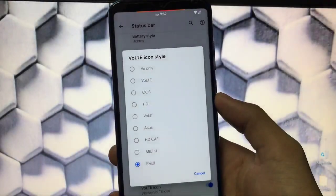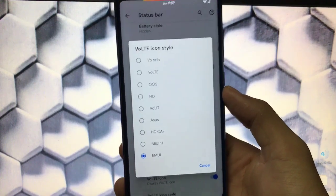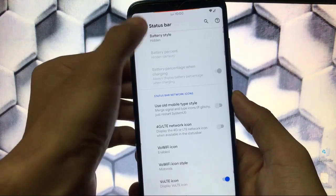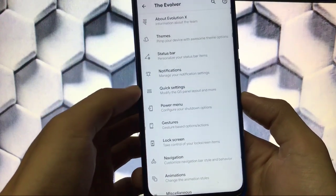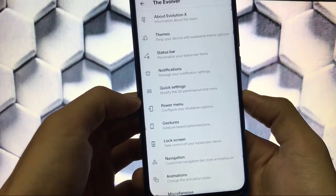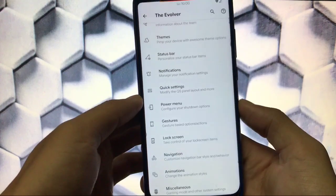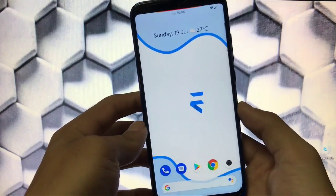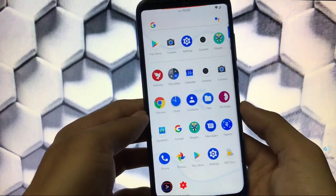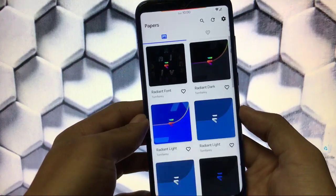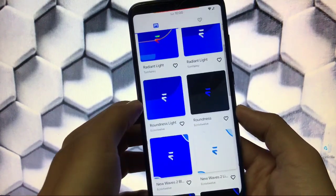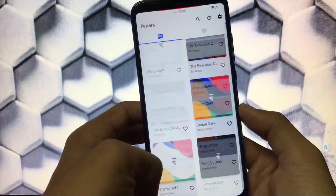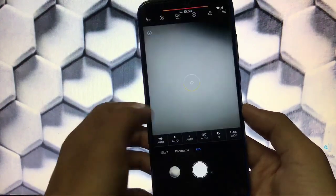Further customization options include notifications, quick settings, power menu, gestures, lock screen, navigation, animations, and miscellaneous — all things you can explore on your own. For wallpapers, there's an evox papers app with a lot of Evolution X wallpapers to choose from, and they all look great.